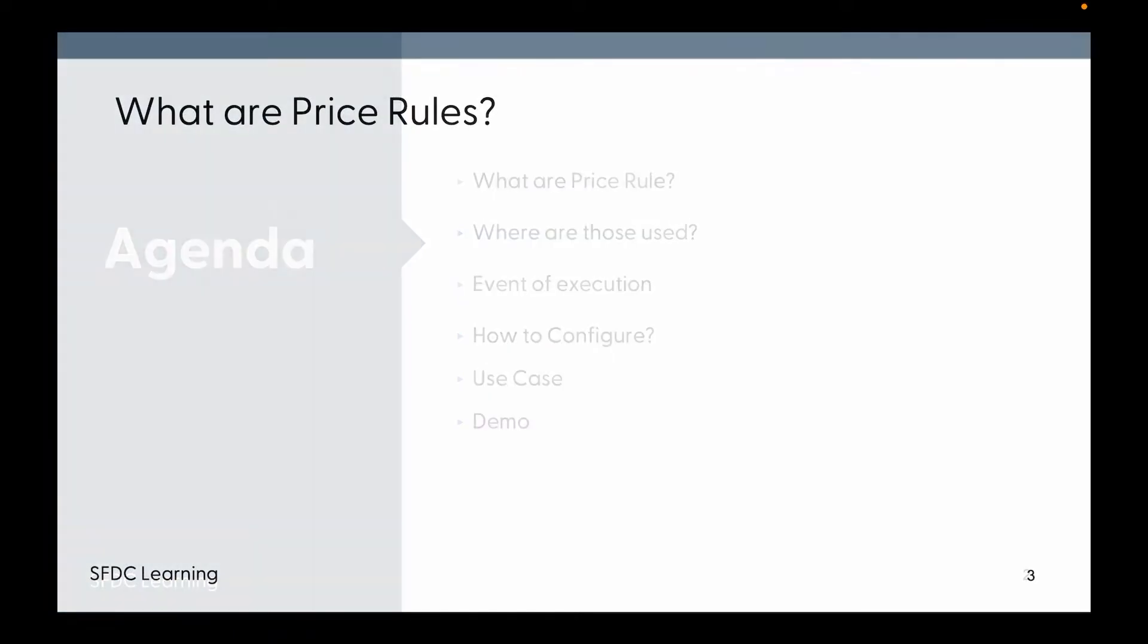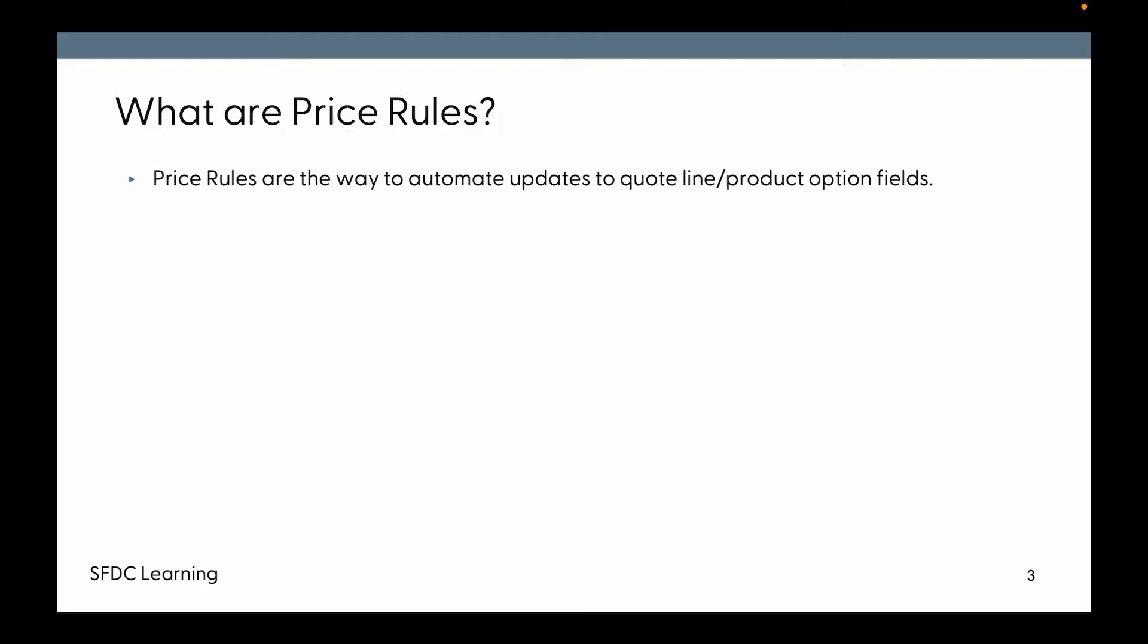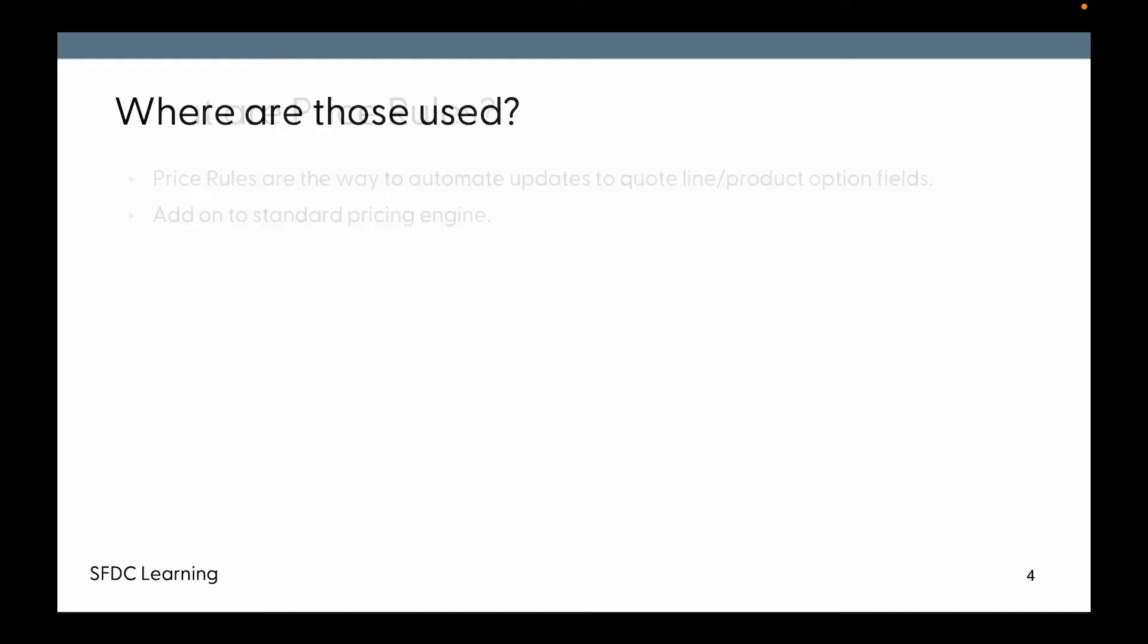What are Price Rules? Price Rules are the way to automate updates to quote line and product option fields. It is an add-on to the standard pricing engine functionality.